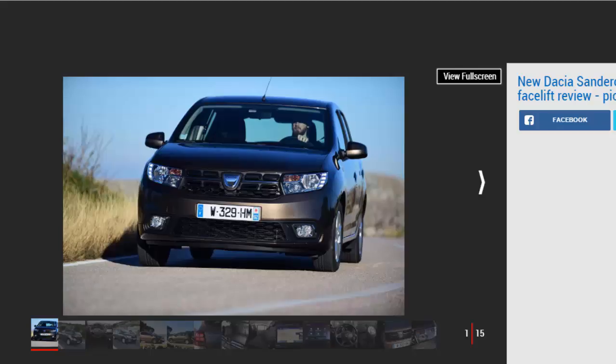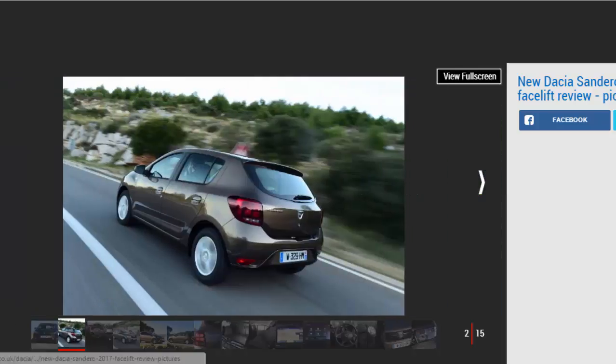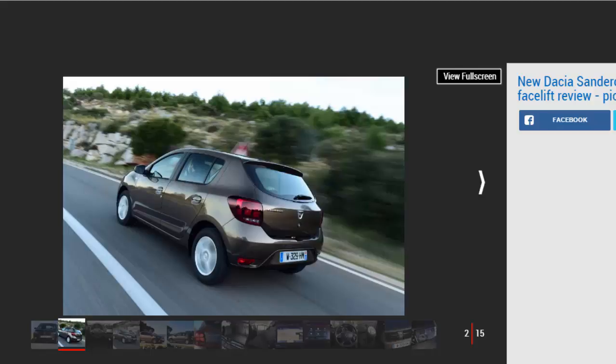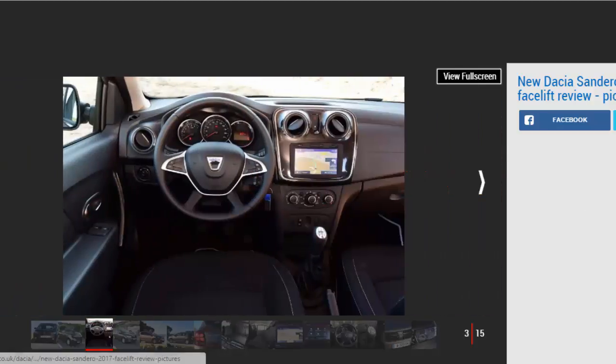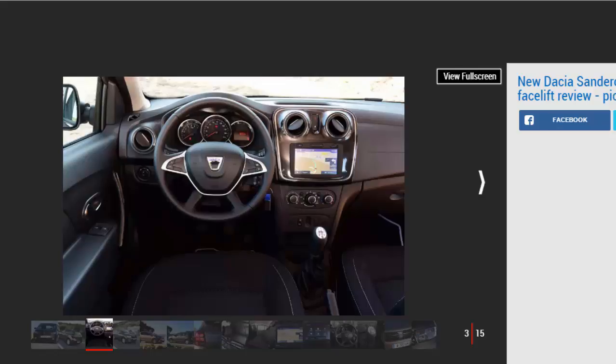Verdict: 3 Star. Updates to the Dacia Sandero mean it's better value than ever, with more equipment and a new engine under the bonnet. While it is a bit noisy, the new 1.0L Petrol's low insurance group means it's a good choice for young drivers and a kit list including a DAB radio and USB connection will suit them as well.